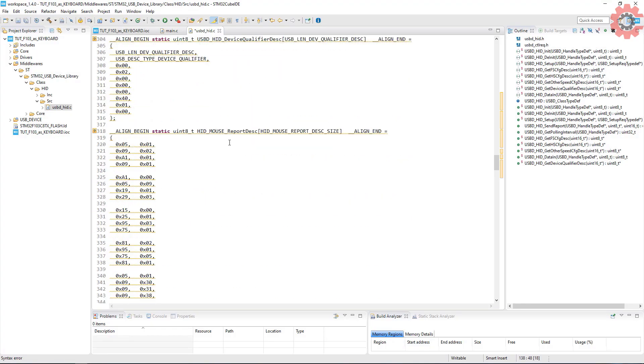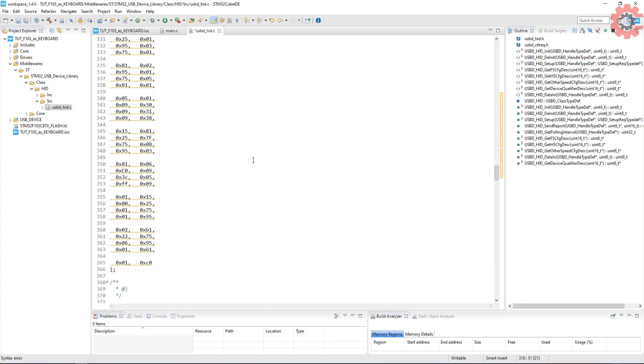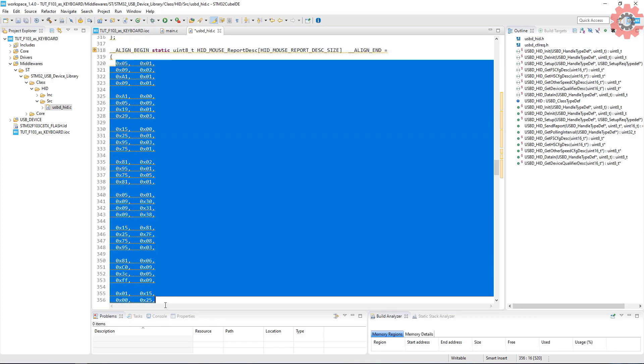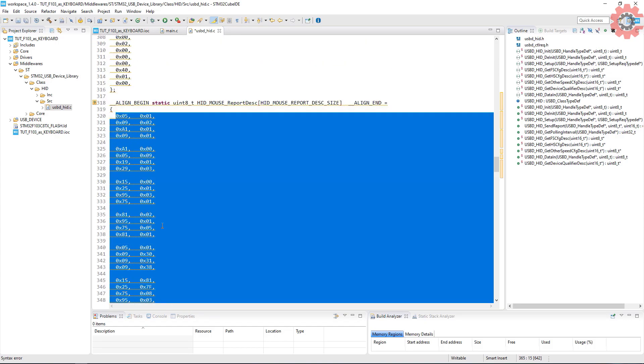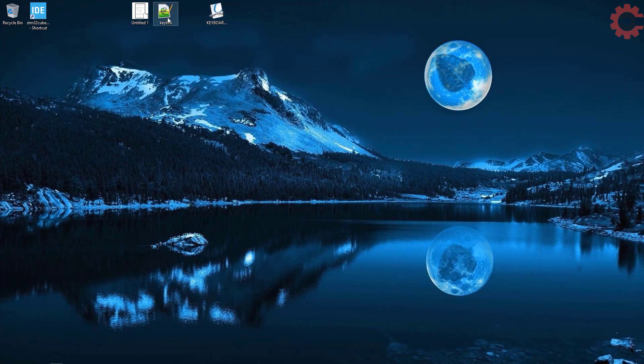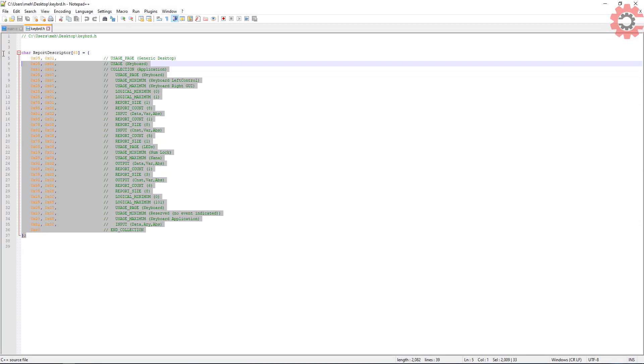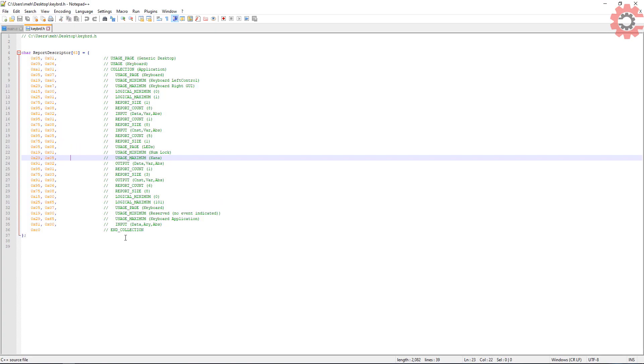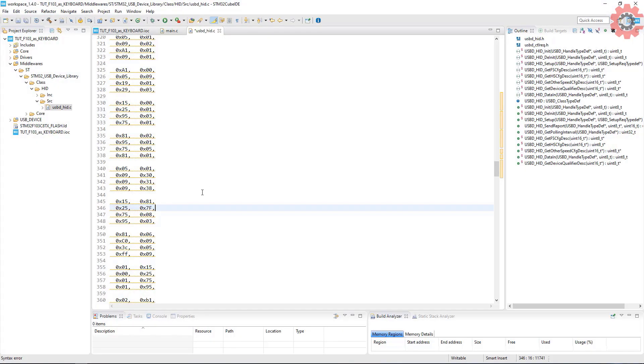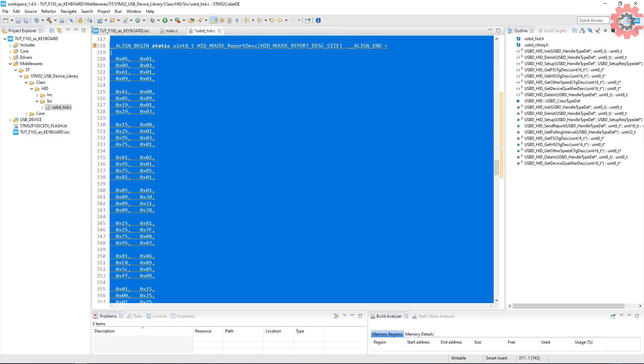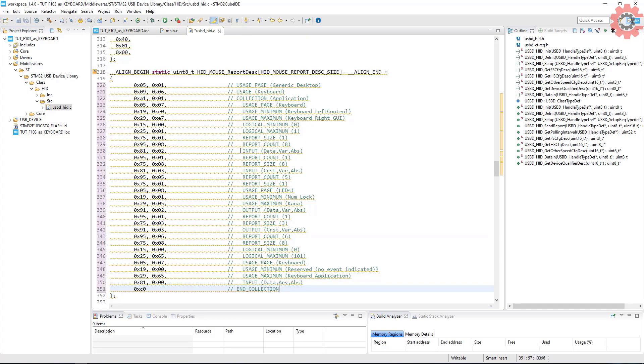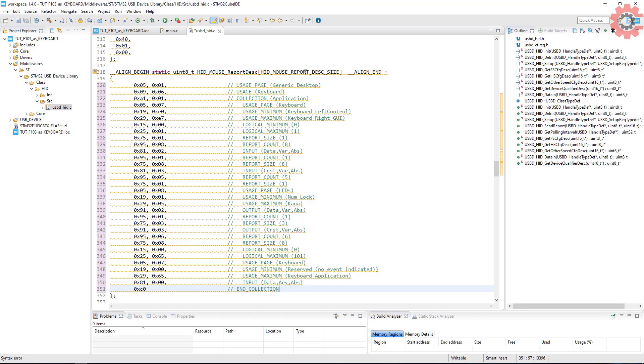Now scroll down to mouse report descriptor. This here is the descriptor for the mouse and we need to change it with the keyboard descriptor. I have the keyboard descriptor downloaded right here. You can Google it or I will leave the link to it in the description. Copy these descriptors and replace them with the mouse descriptors. We will leave the function name to mouse itself because other functions might be linked with it and we don't want to mess things up. Also note that the size here is 63.